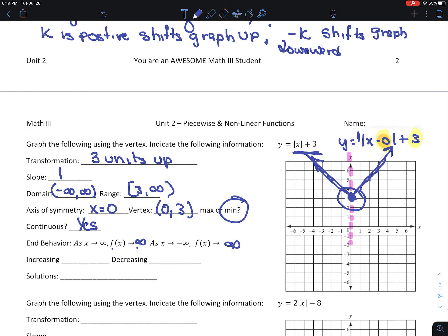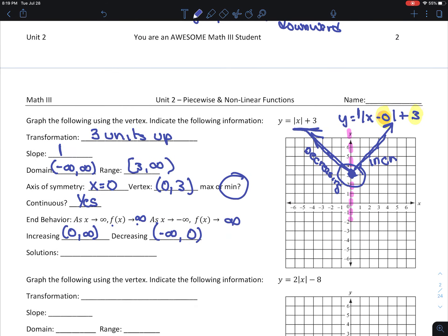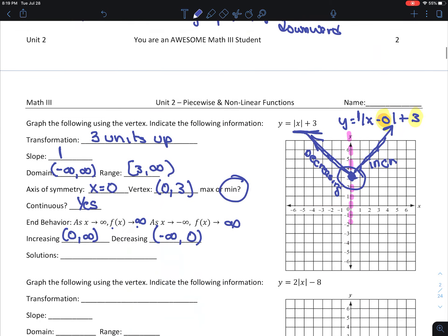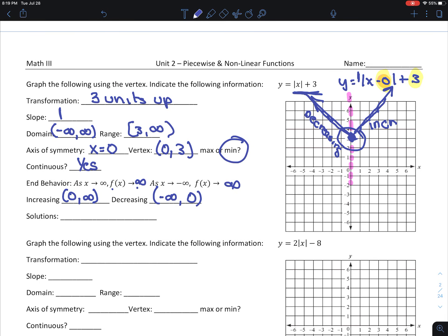Where is it increasing? We look at our vertex. It's increasing from 0 to infinity, where the slope is positive. It's decreasing from negative infinity to 0. My solution is where it crosses the x-axis. It doesn't cross, so there are no solutions.